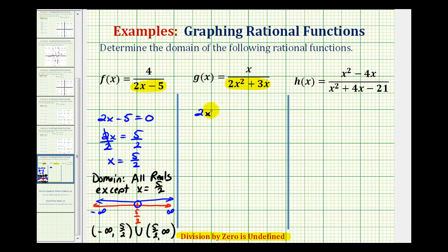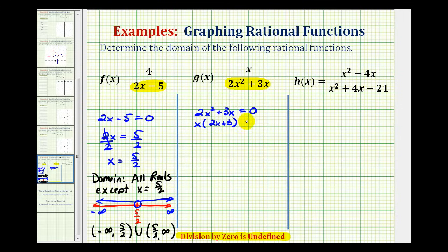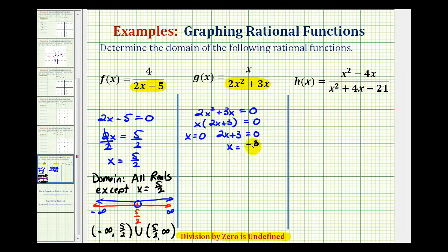We have the equation 2x squared plus 3x equals zero. The first step in factoring is to factor out the greatest common factor, which is x. So we have x times the quantity 2x plus 3 equals zero. Either x equals zero from the first factor, or 2x plus 3 equals zero. Here we subtract 3 and divide by 2, giving us x equals negative 3 halves. So we must exclude zero and negative 3 halves from the domain.